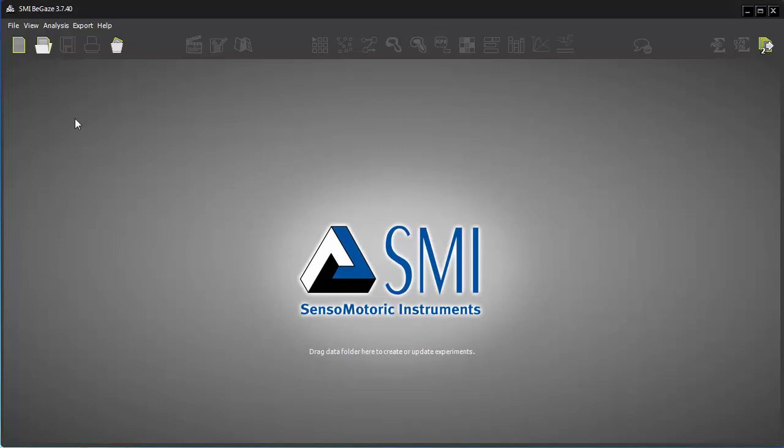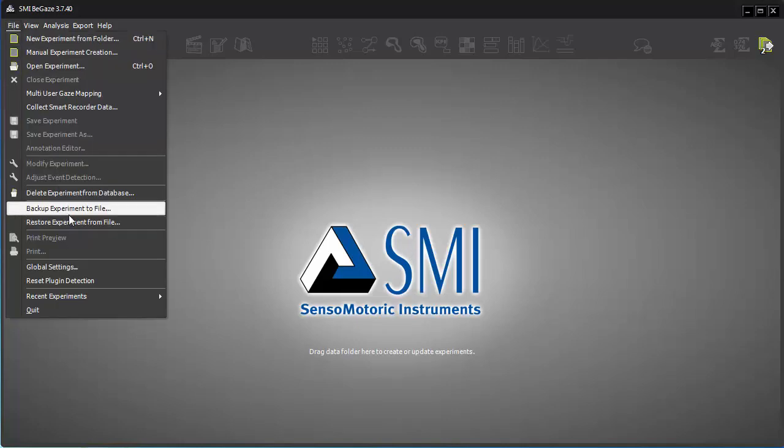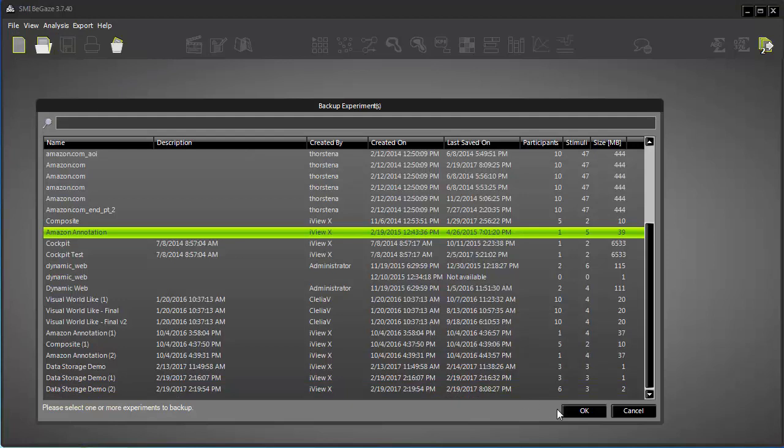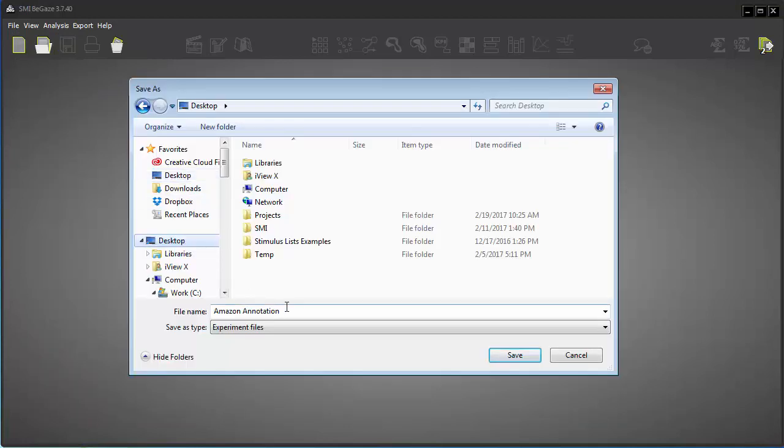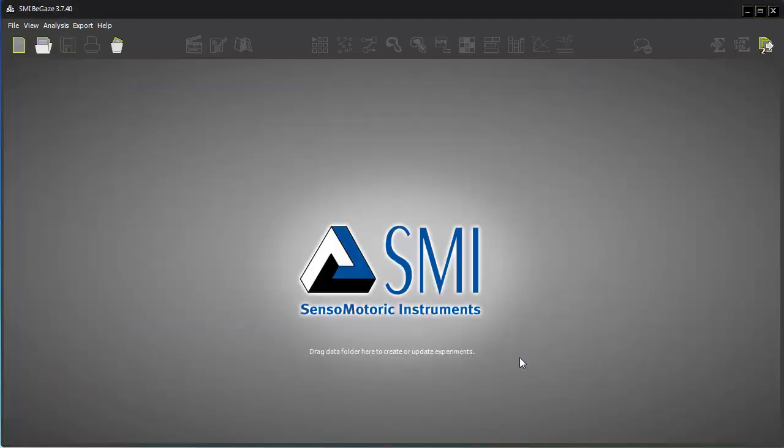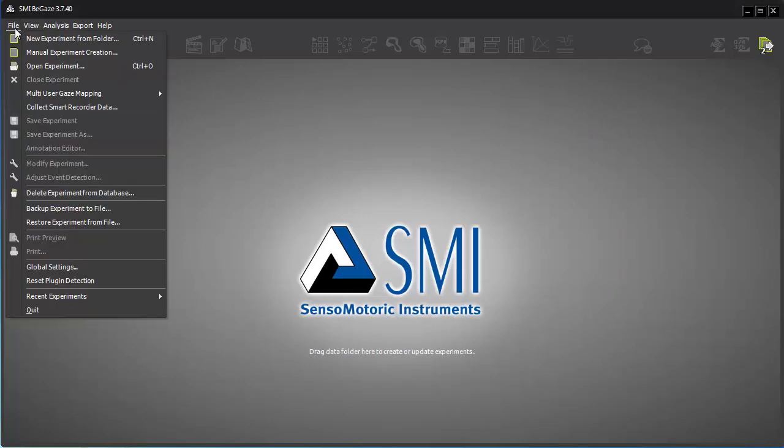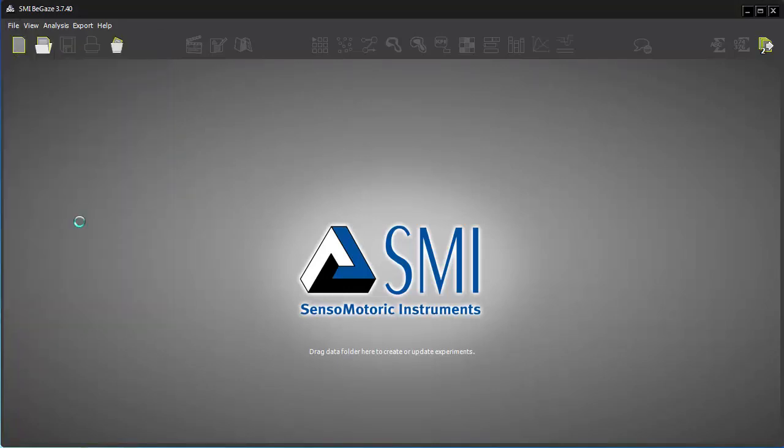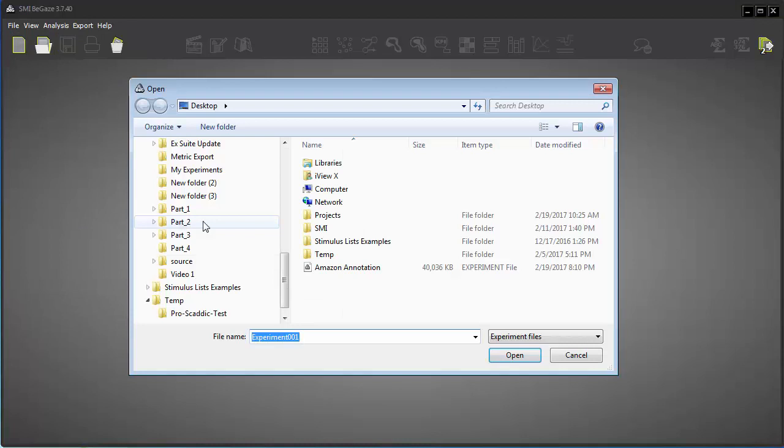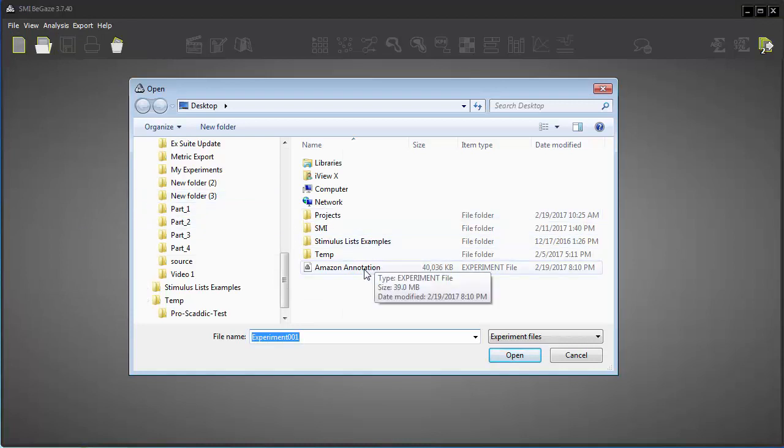Similar to Experiment Center's Export-Import operations are Begay's Backup Experiment to File and Restore Experiment from File features. You can back up an experiment to store it securely in a different location or move it to a different Begay's database. To bring in a backed up experiment, choose Restore Experiment from File.